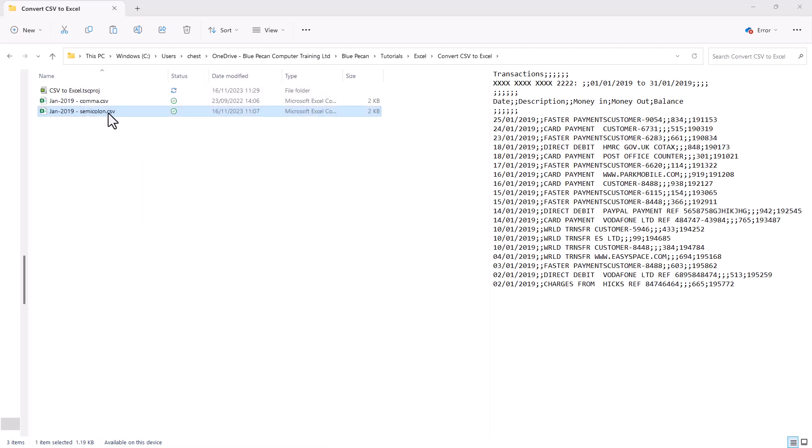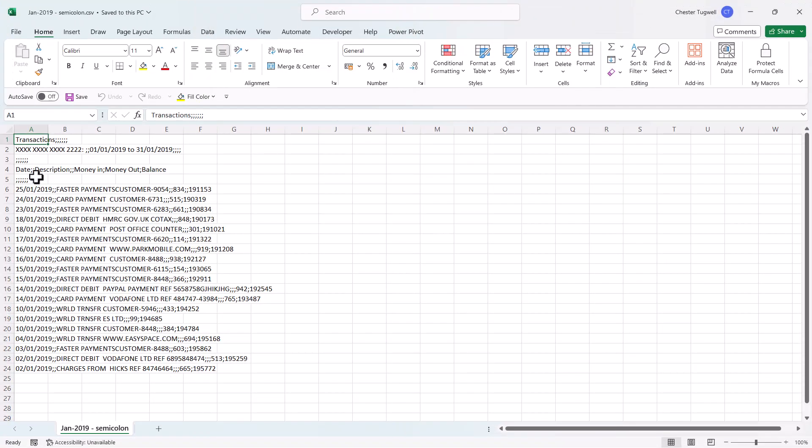So I'm going to open up this semicolon version of the file in Excel. I'm just going to double-click on it. Here you can see the data all in one column.